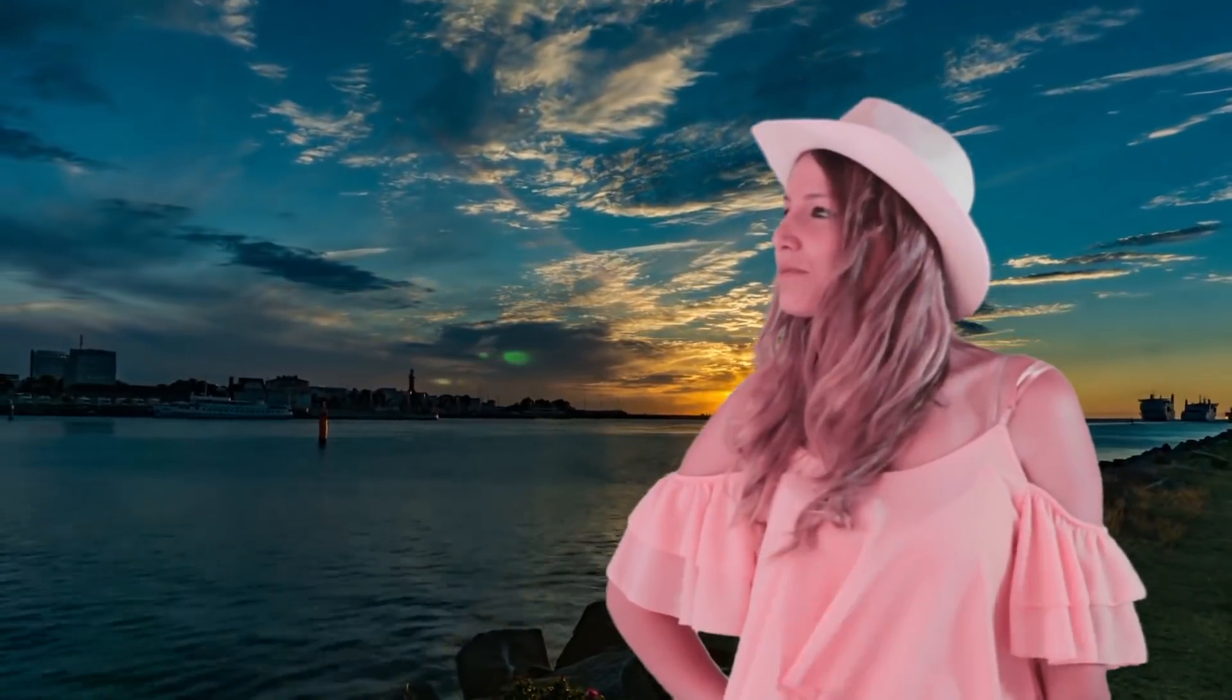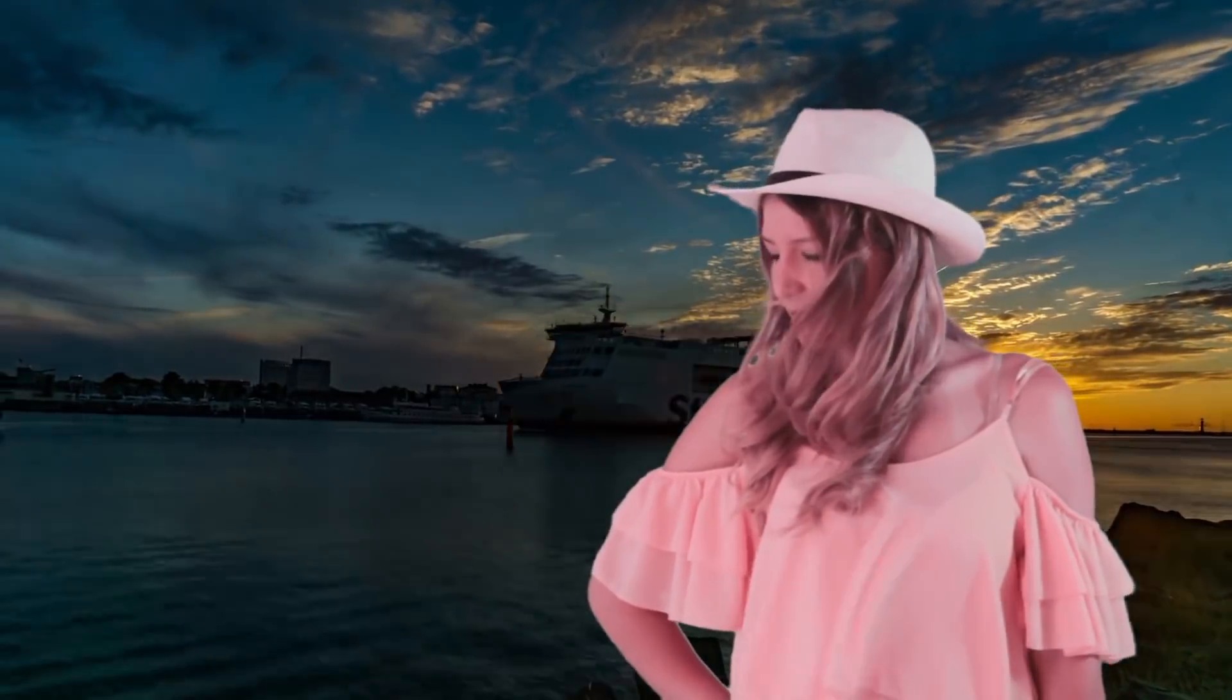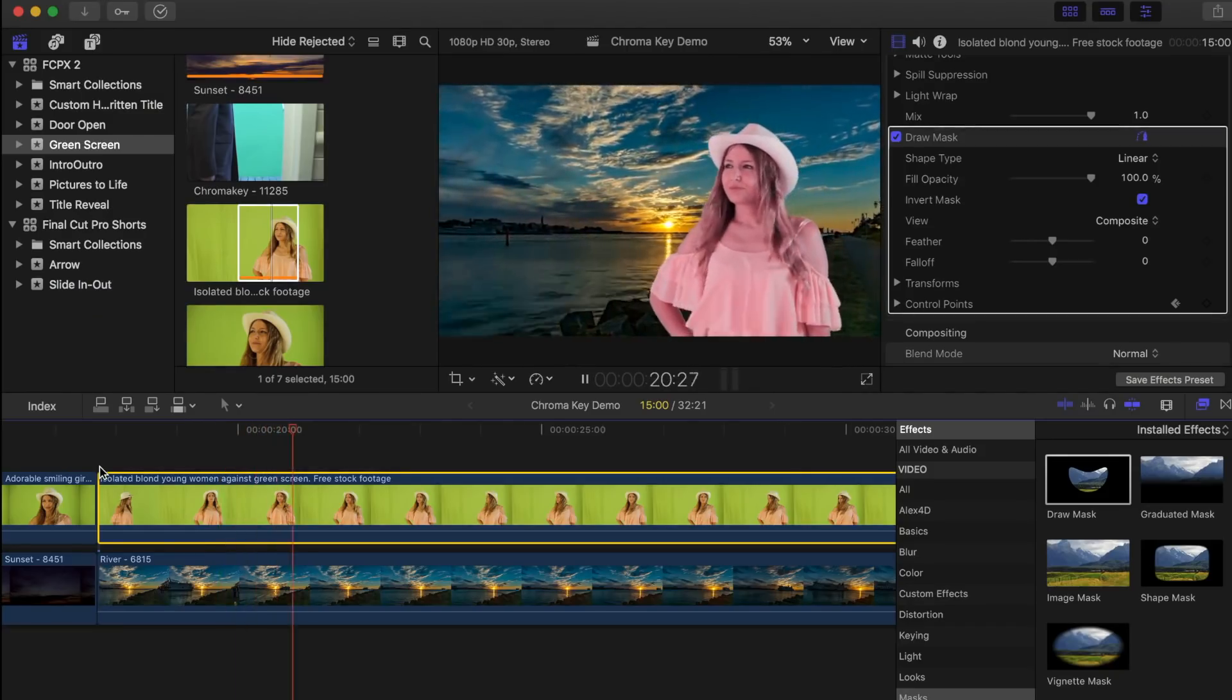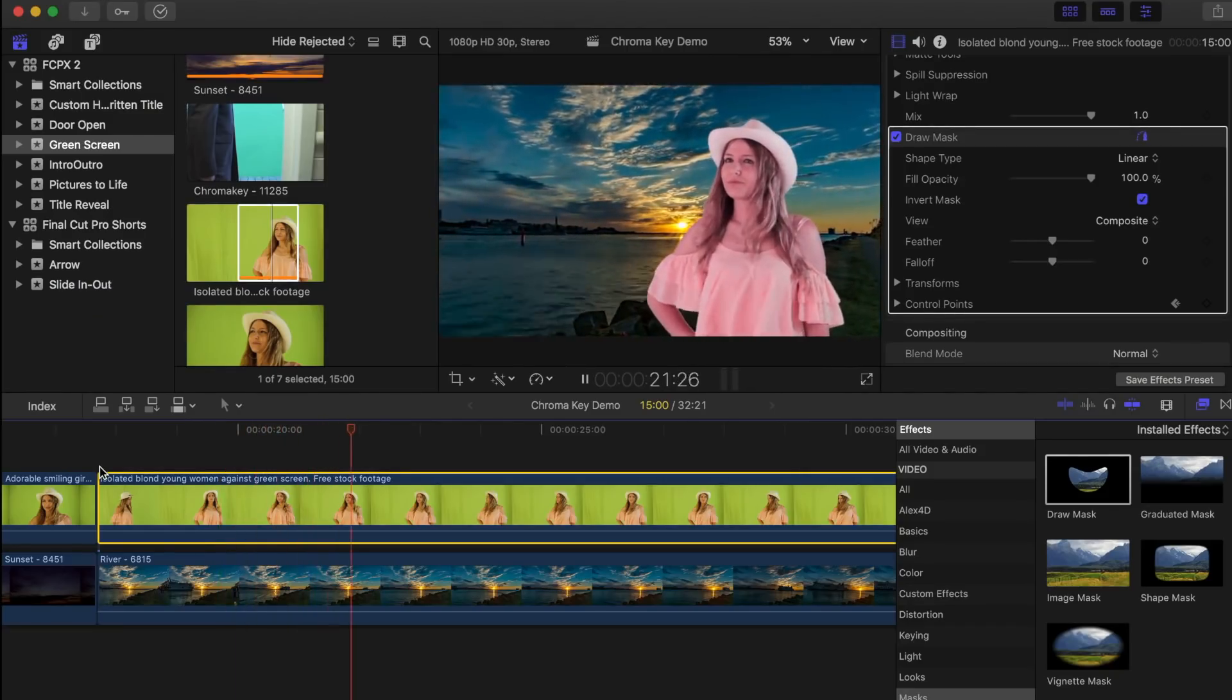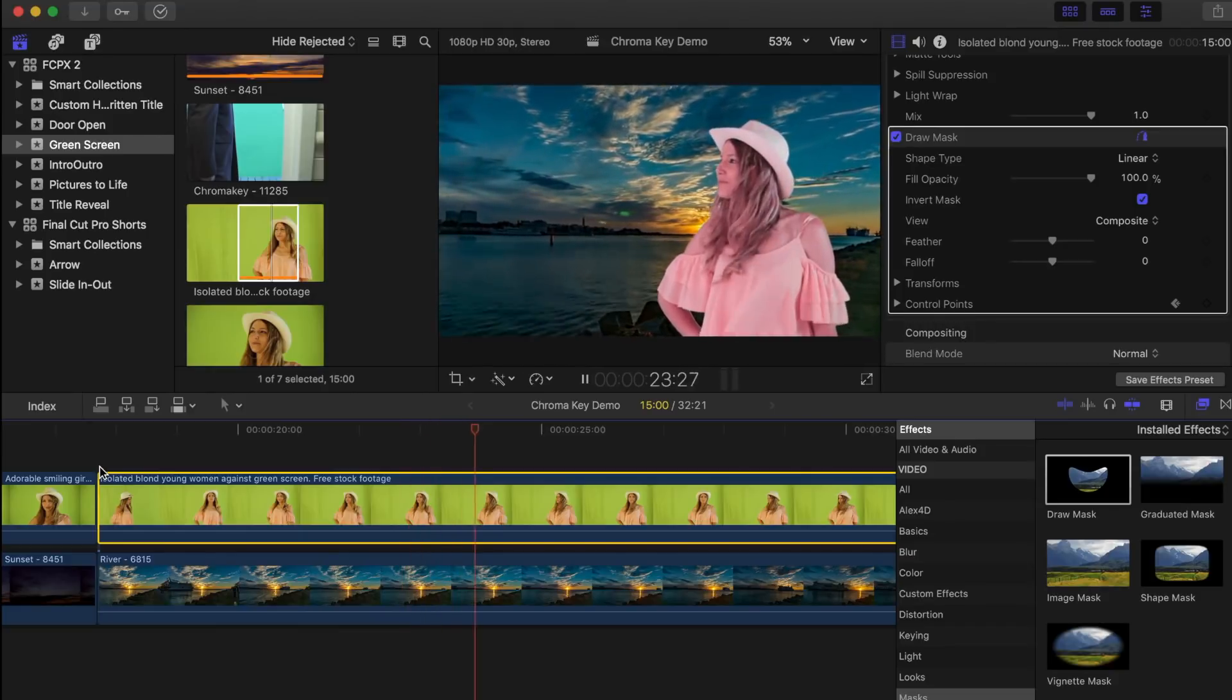Quite a bit can be accomplished with Final Cut Pro's automatic chroma keyer, and a couple basic adjustments. A lot more can be accomplished with Final Cut Pro's advanced keying controls, but like I mentioned before, that's going to get its own video in the future.